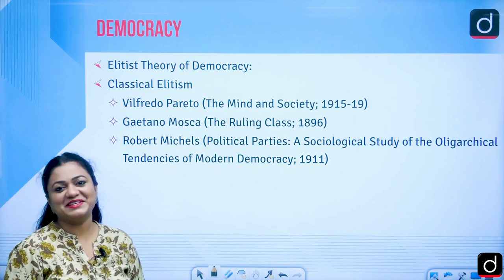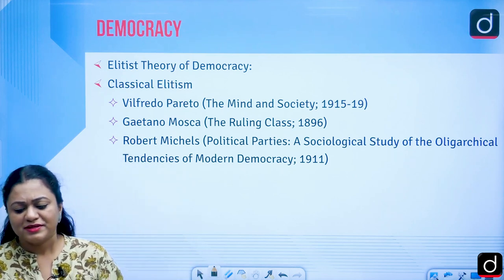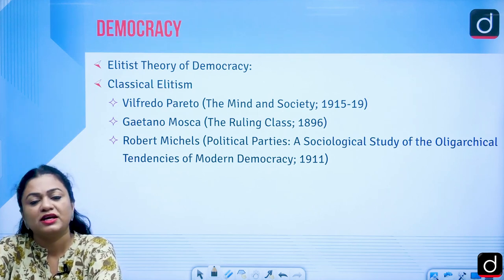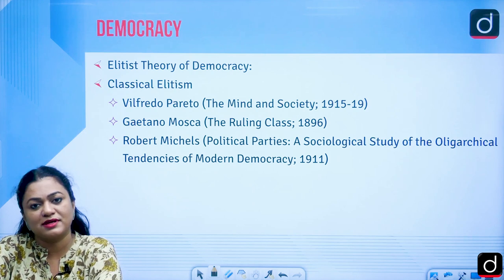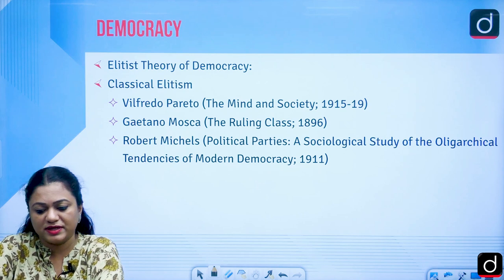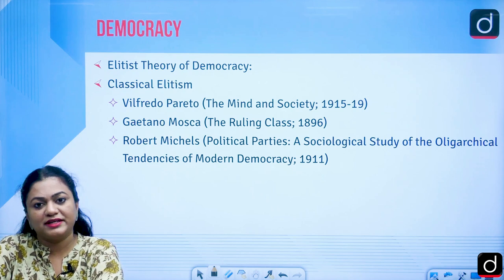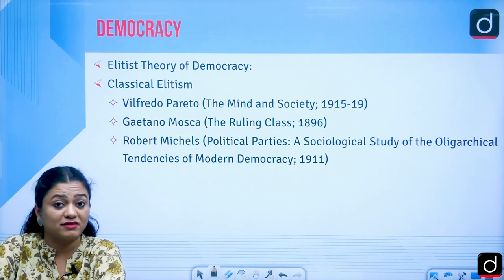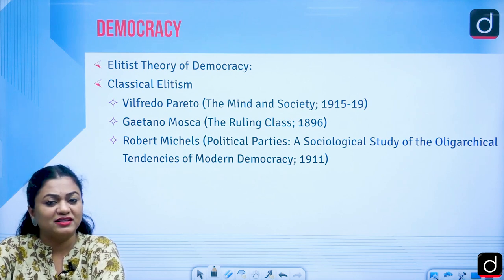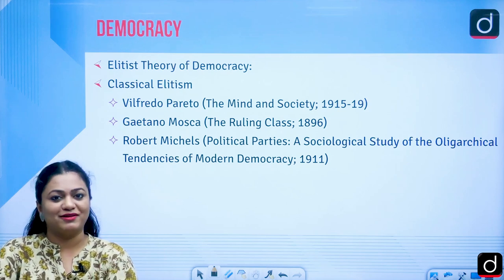Next is the elitist theory of democracy — very important and interesting. This was advanced by three major Italian thinkers: Pareto, Mosca, and Michels. These thinkers of the 19th and 20th centuries came up with the idea that government is not something comprised of the will of the people, but rather there is an elite who are the real wielders of power.